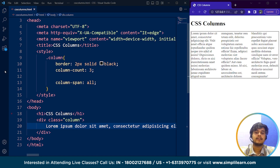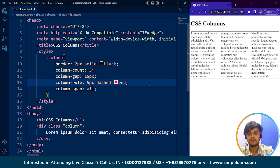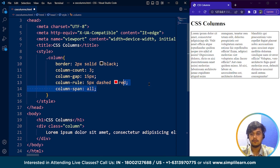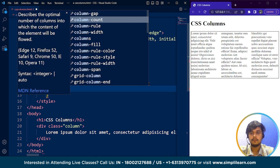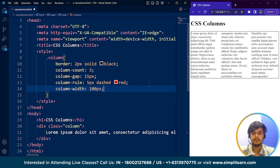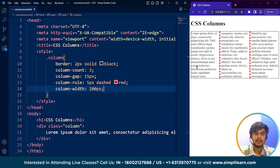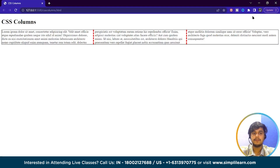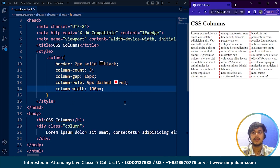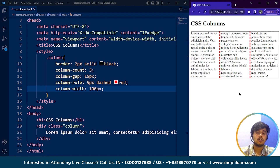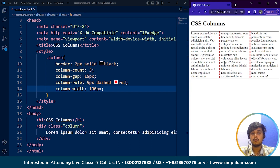Now we have the column width property, which we've already been through. If I remove column-span and write column-width: 100px, save it — you can see the width is set to 100 pixels. The display may look the same here due to the smaller window size. So all these are the properties available. Apart from the single column property shorthand, we can use CSS columns to make a web page look more visually appealing to the user.